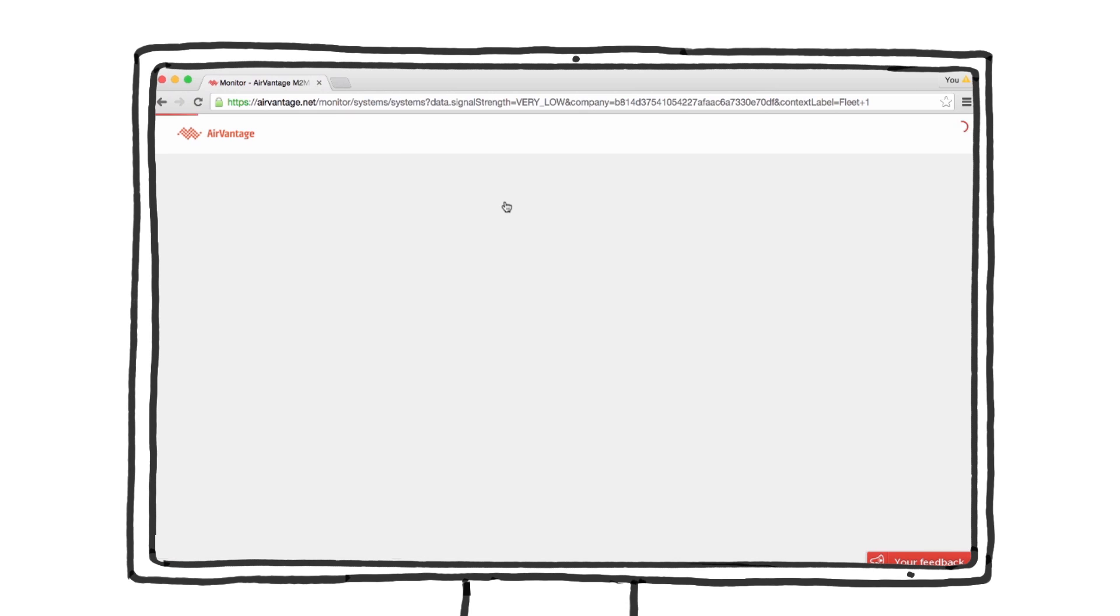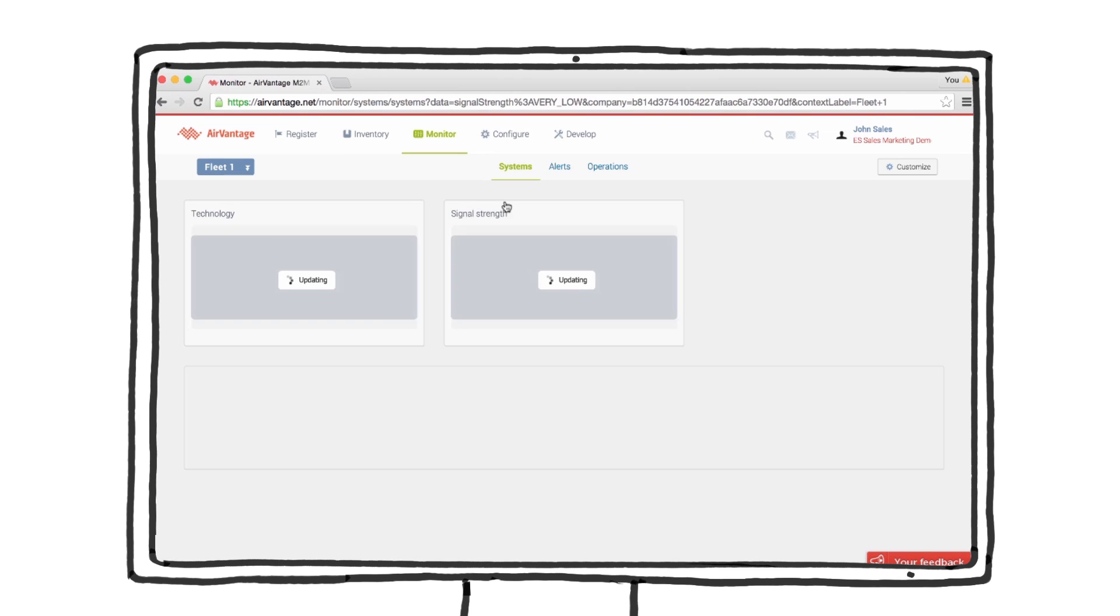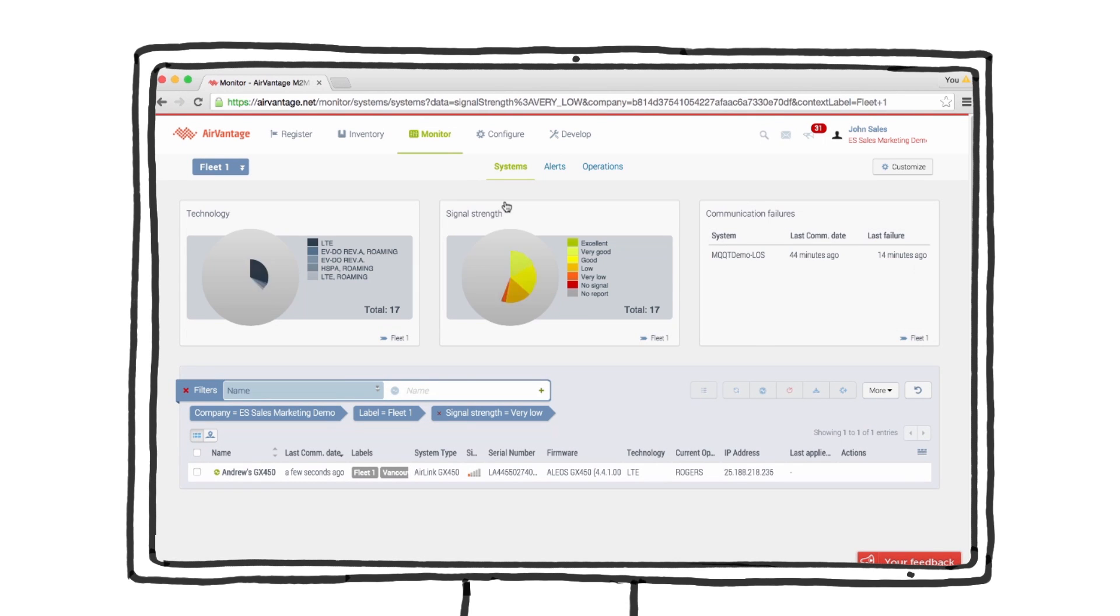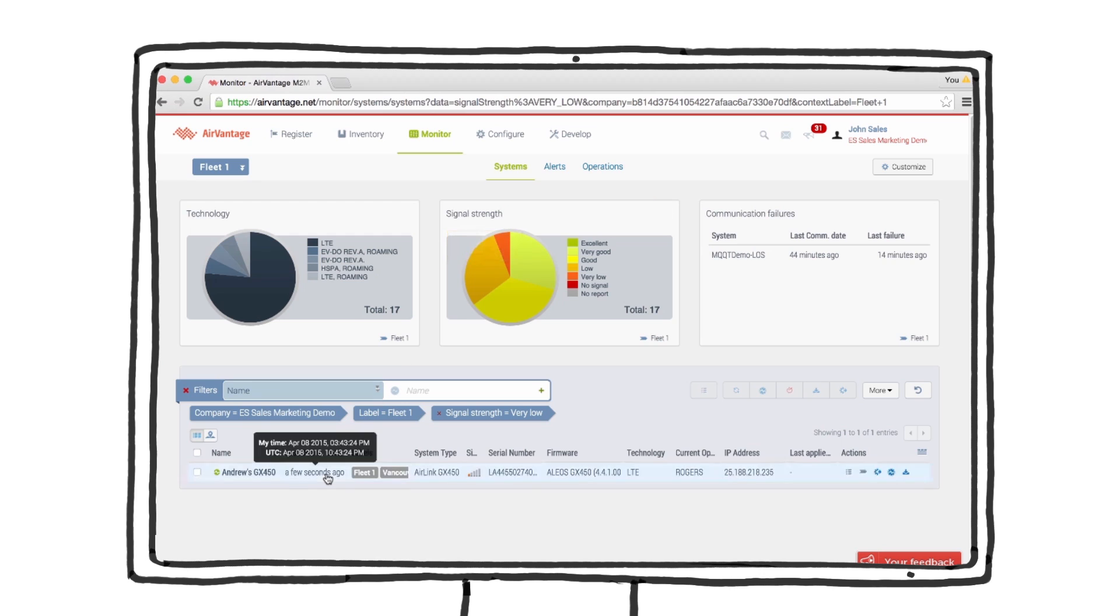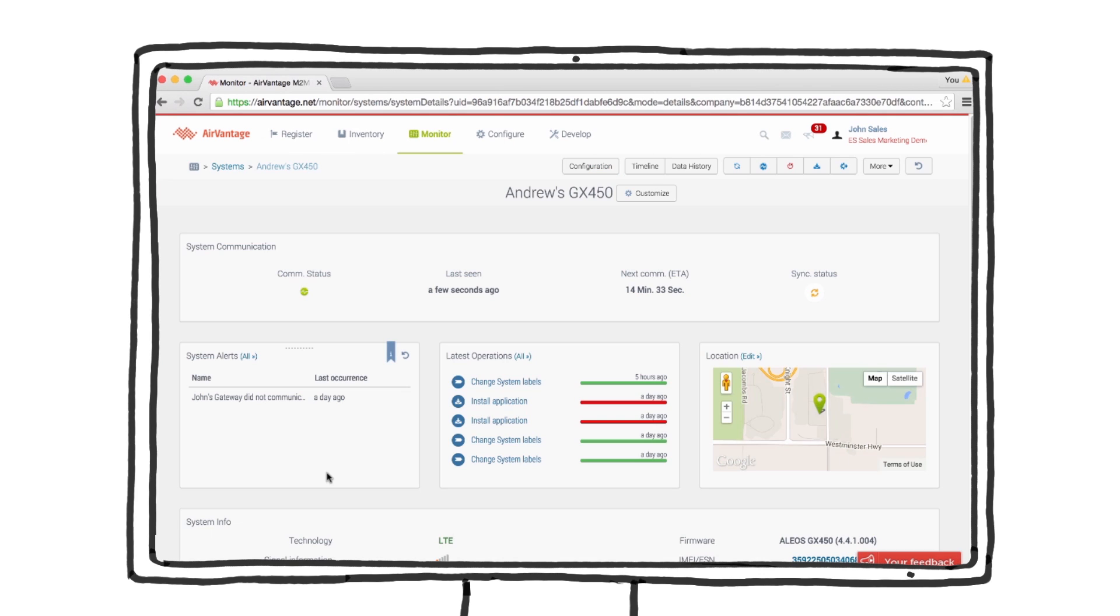Clicking on the pie chart brings me into the monitor tab and filters the list of gateways to the one with very low signal. Let's drill into this gateway to see the details.